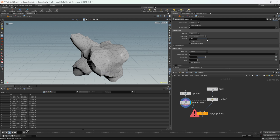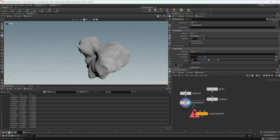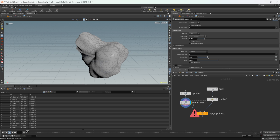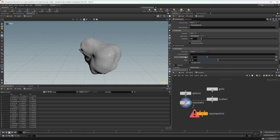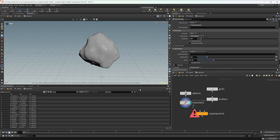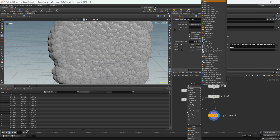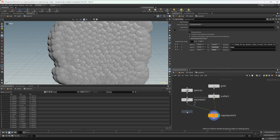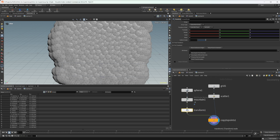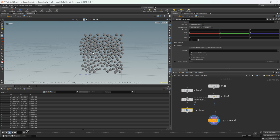Let's crank up the amplitude a little bit, give us some offset, and play with the element size. We drop the amplitude to get us somewhat of an interesting shape — something like this will work. Let's wire this into our copy to points, and we also need to wire in a transform just to bring this down in size a little bit, giving us something like that for starters.